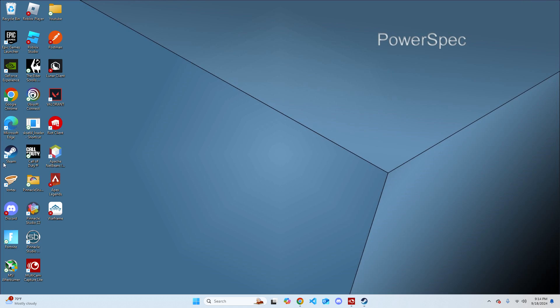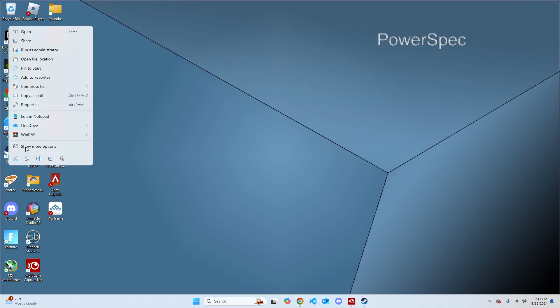I also recommend clicking on Steam, right clicking on it, hit Run as Administrator and then opening up Apex Legends that way.